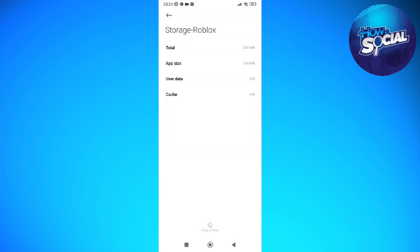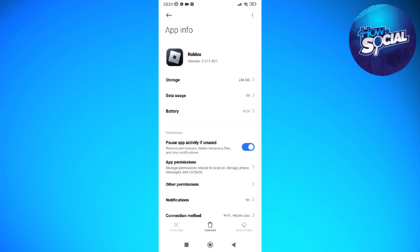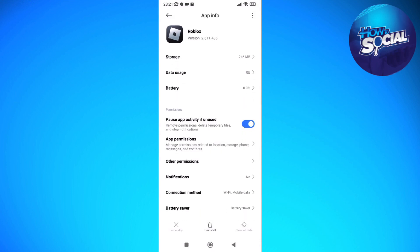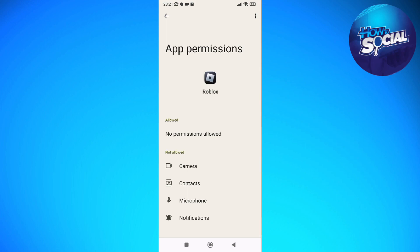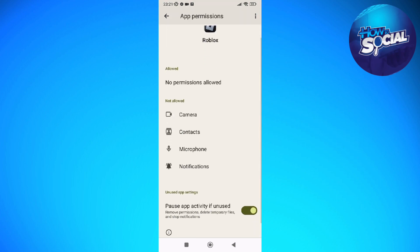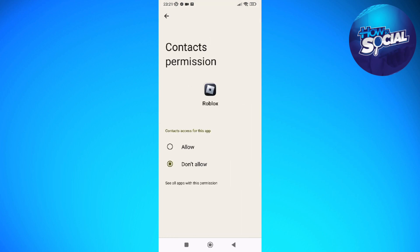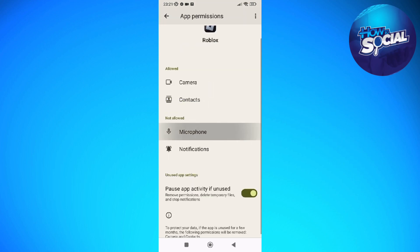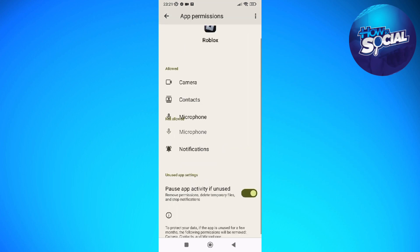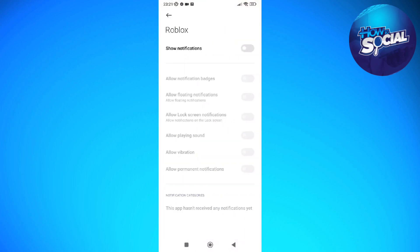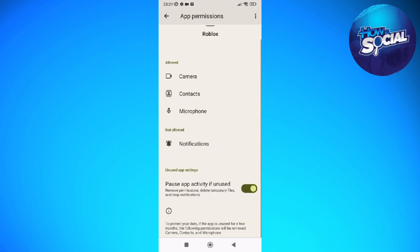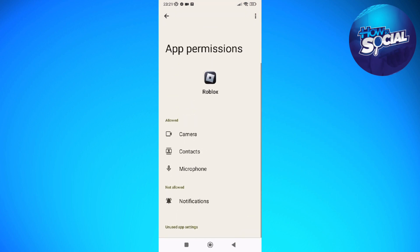After you've done that, go back into this page and go into App Permissions. Just allow all of the permissions — allow only while using the app — and you can do that for everything listed. Allow, play microphone, allow, and lastly for notifications. Make sure that all of these are allowed in the app permissions.